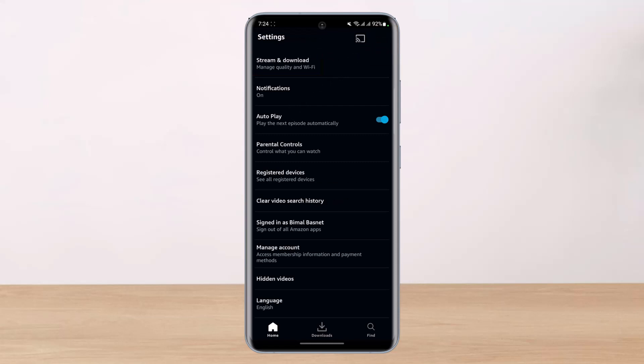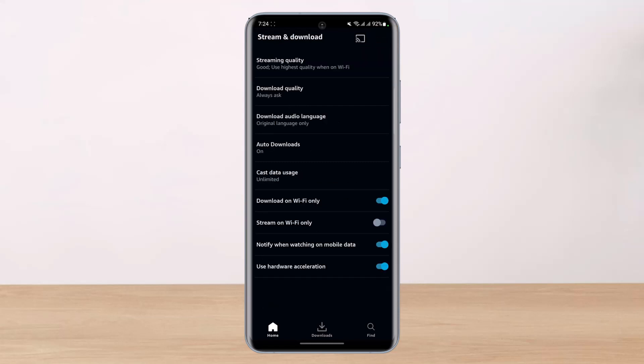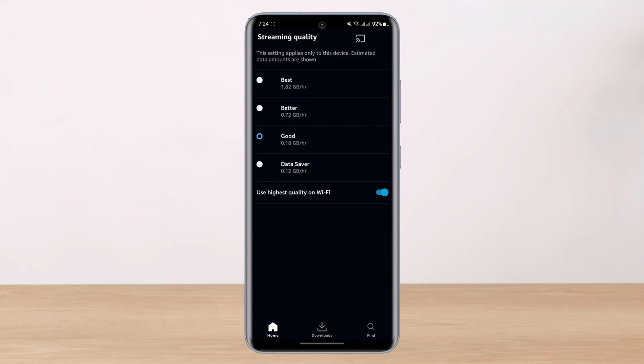Once you do that, at the very top you'll find an option which says 'Stream and Download.' Tap on that option, and you'll then find the option called 'Streaming Quality.' Go ahead and select Streaming Quality.